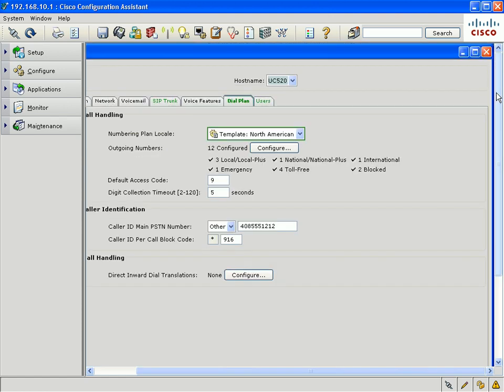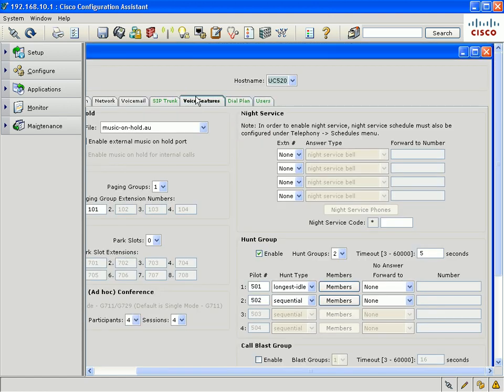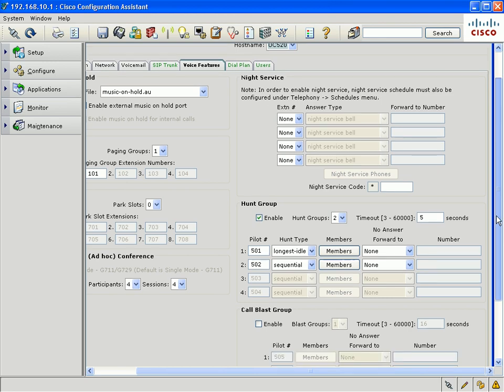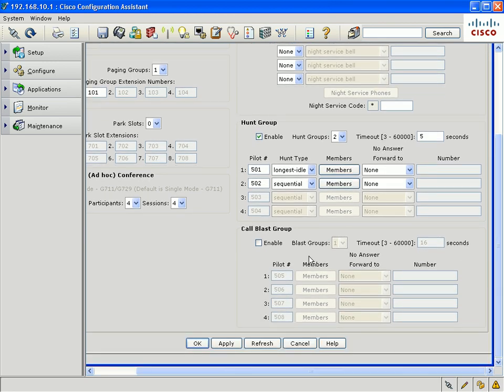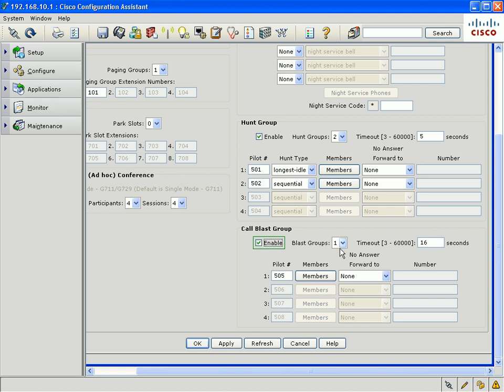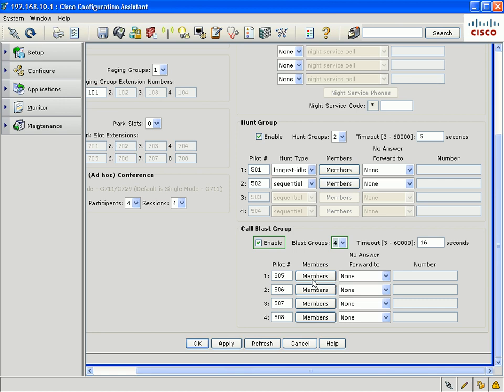The other major enhancements are functionality in the voice features tab. The major function here is the ability to configure call blast groups. We can configure up to four different call blast groups in CCA 1.9. Each call blast has a different pilot number, which will automatically ring the members of that call blast group simultaneously.